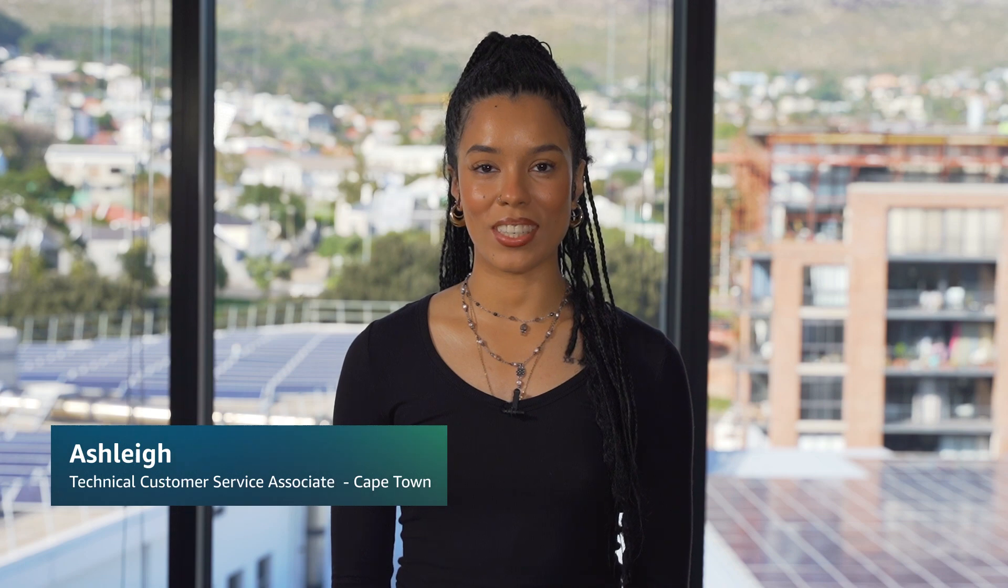Hello, I'm Ashley, a Technical Customer Service Associate here at the AWS Office in Cape Town. Today I'm going to show you what to do if you have trouble signing in or accessing your AWS account. Let's get started.